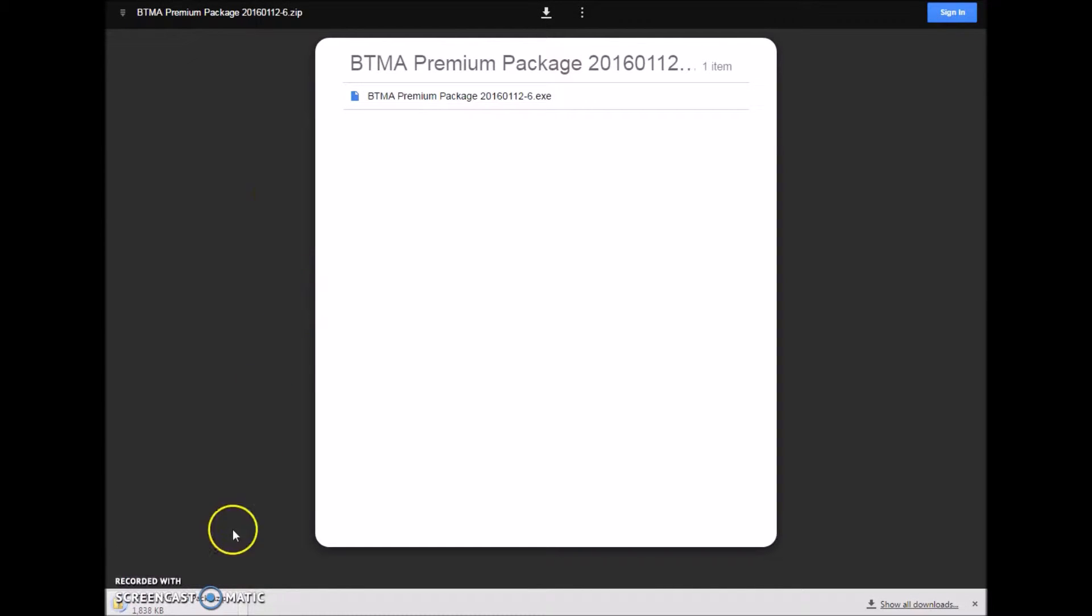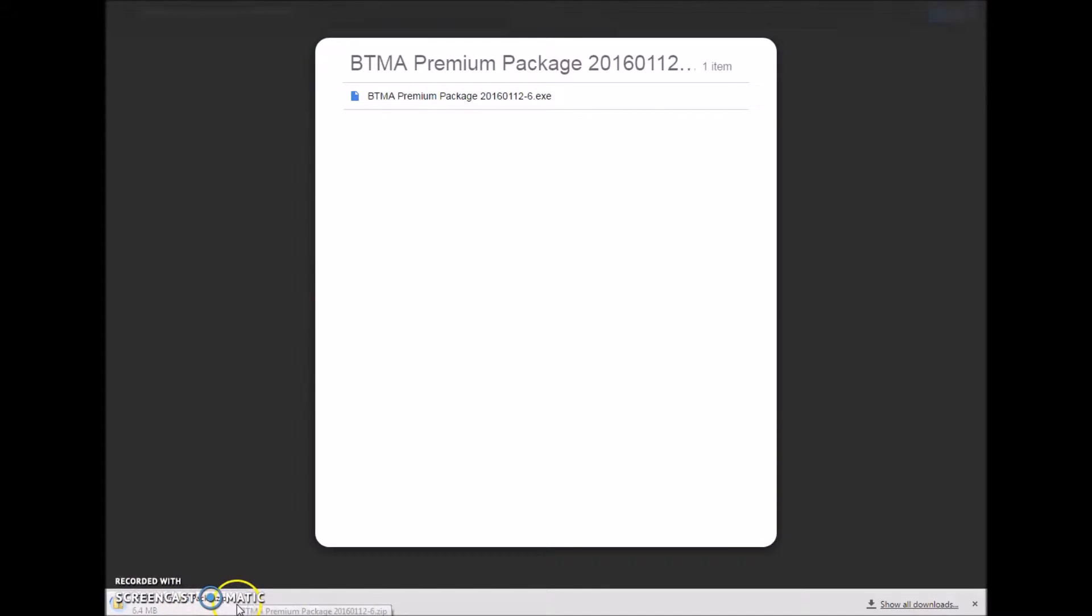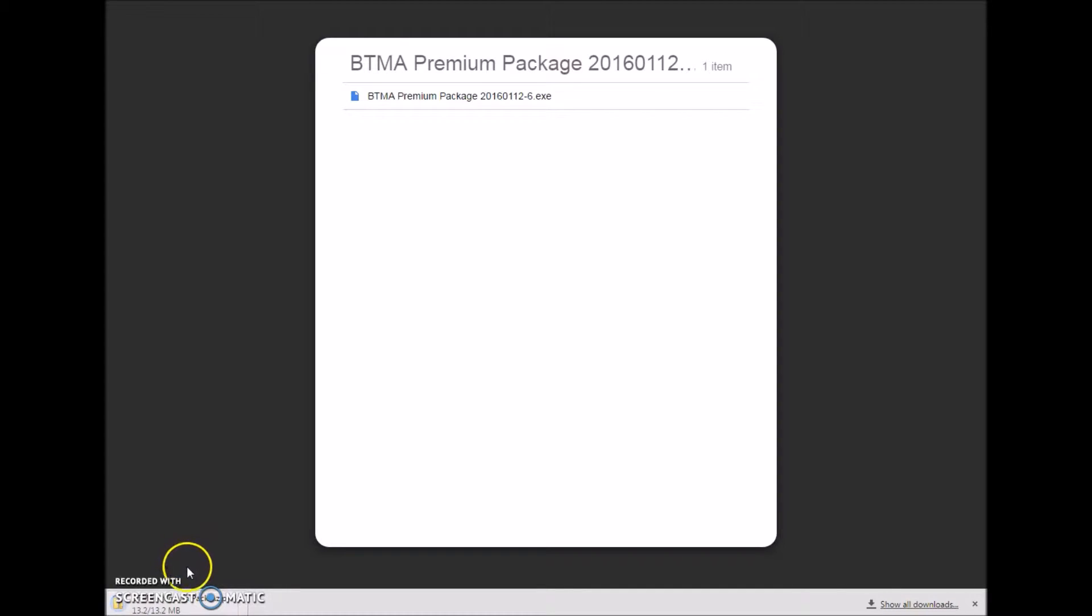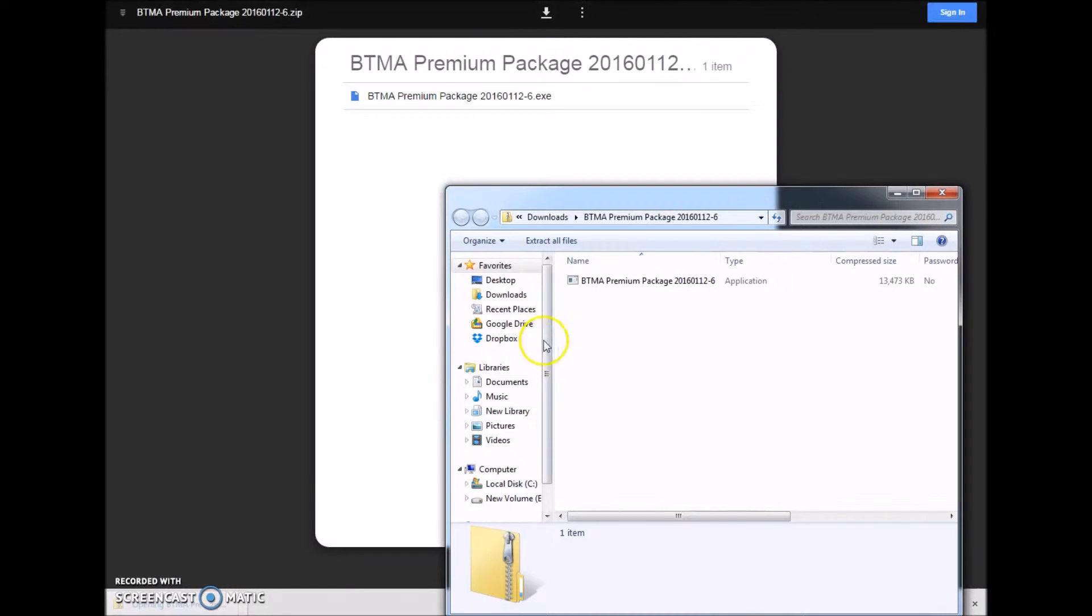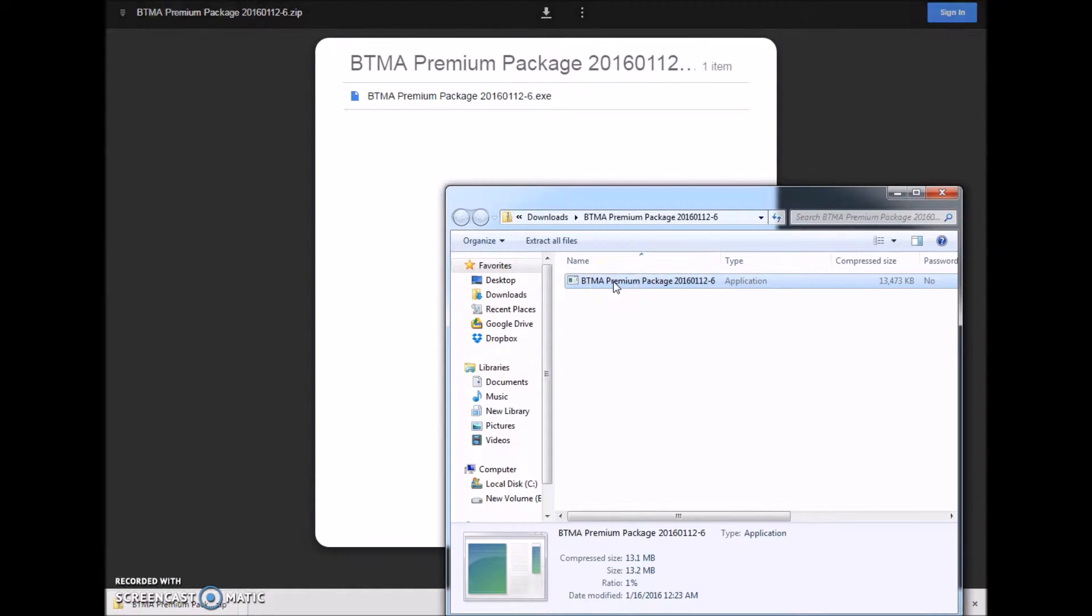At the bottom you should see that it's starting to download. After it's finished, you can open up the zip file. You'll find BTMA Premium Package inside, click on that.